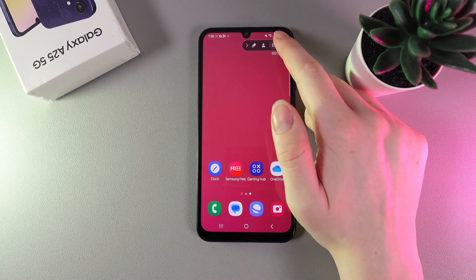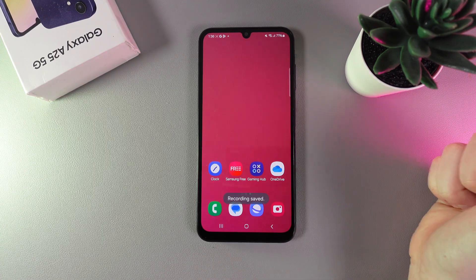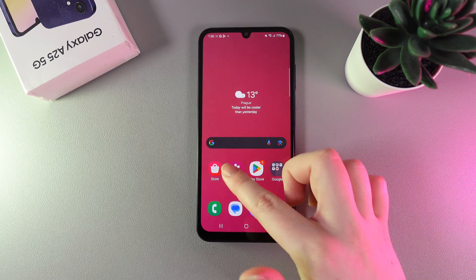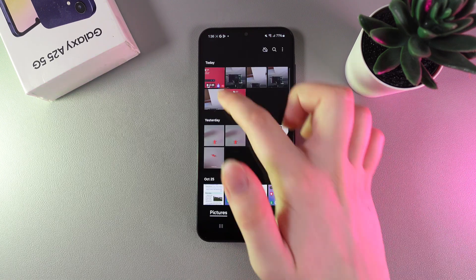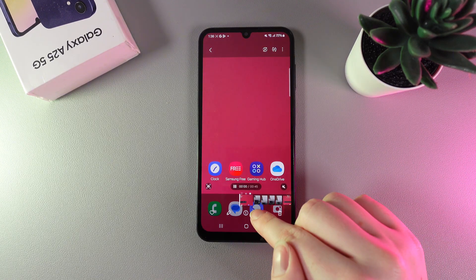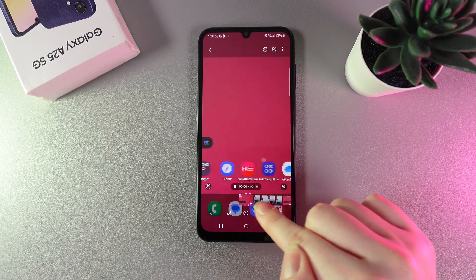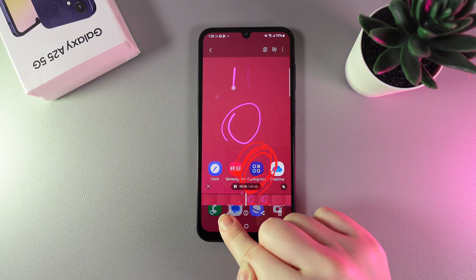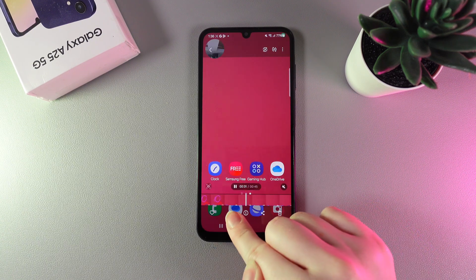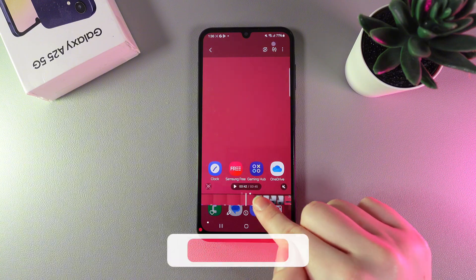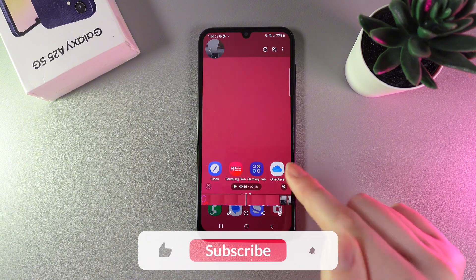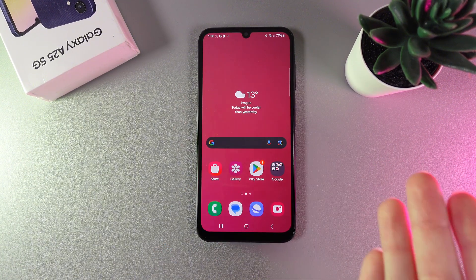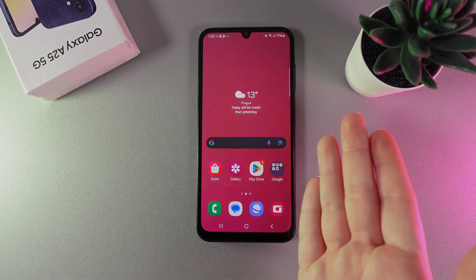The last thing is ending the screen recording. You can see the message that the recording has been saved. Going to our gallery, we can see it right here — you can see my touches, my drawings, and the camera in the corner. And that's it — I hope this video was helpful, thanks for watching!